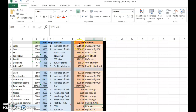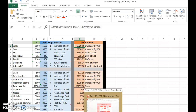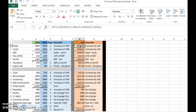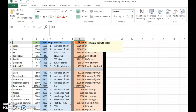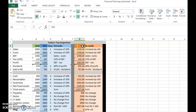This is what IGR means: if sales grow at IGR, assets also grow at that rate, but all financing comes only from internal sources. No liabilities or external equity increase — only retained earnings fund the increase in assets. That is why this rate is called the internal growth rate: growth is supported entirely through internal means.